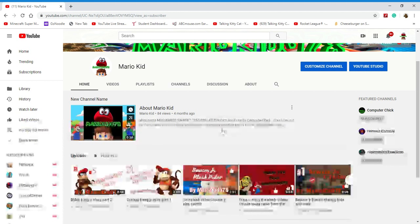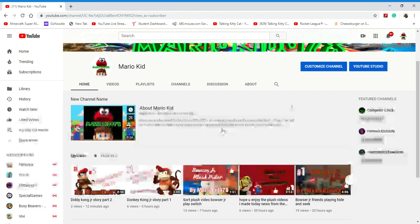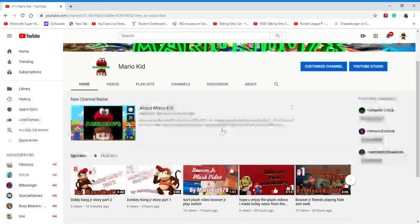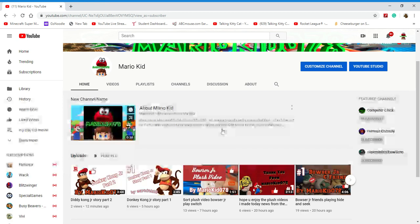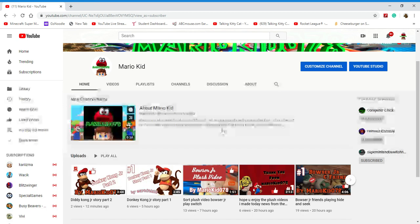Stay tuned for part three coming soon. I made part one, part two, so now part three is coming soon. Stay tuned for that.